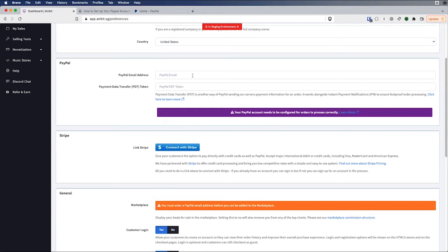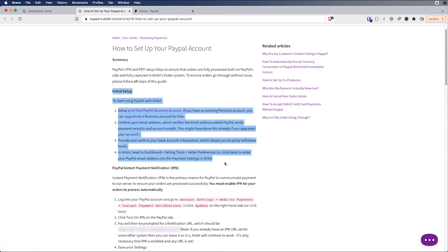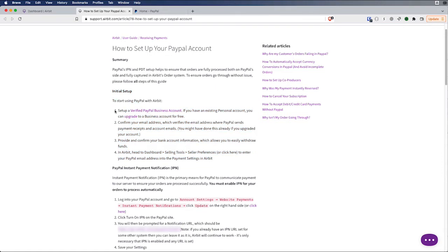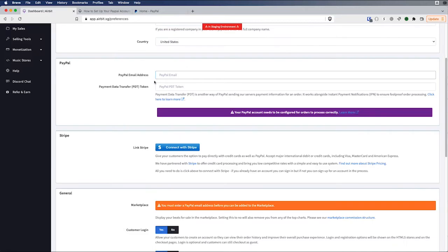So let's start with PayPal. First, as you can see there's a link here. There's a great support article that Ellis wrote about how to set up your PayPal account. And it walks you through all the steps. The first thing you need to do is you need to make sure you have a verified PayPal business account. If you don't already have a verified PayPal business account, the steps are right here. Go ahead and go through those first and then come back here and finish this video. So as long as we have the verified PayPal business account, go ahead and start by entering the email address associated with that account here in this field.